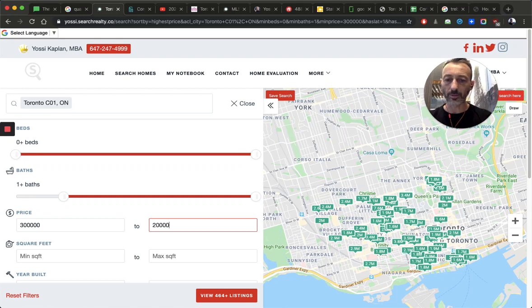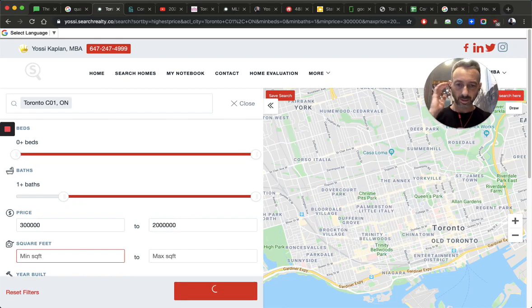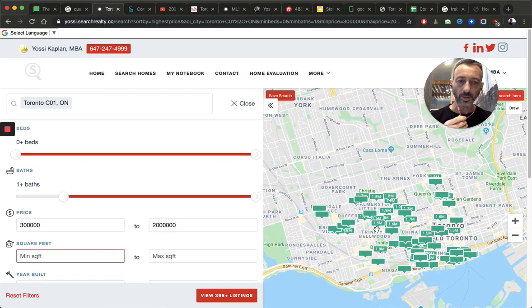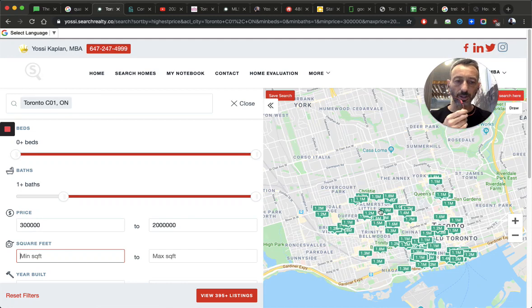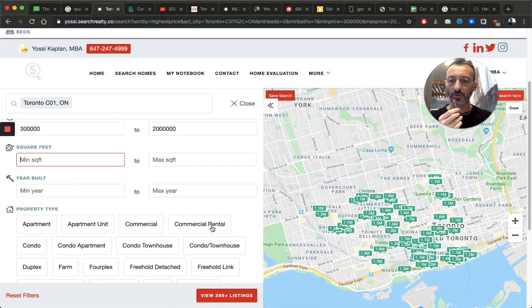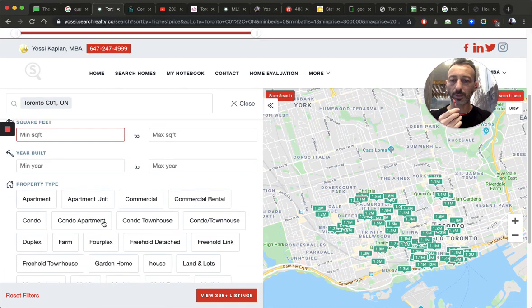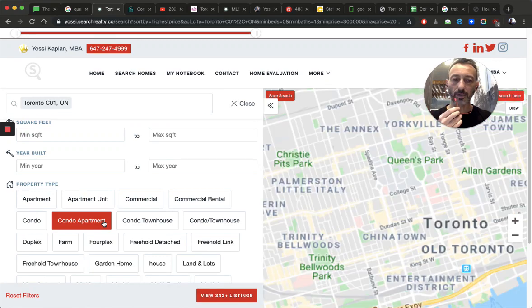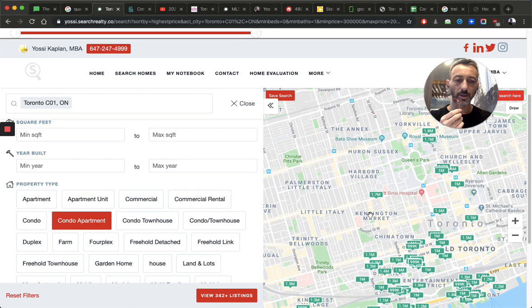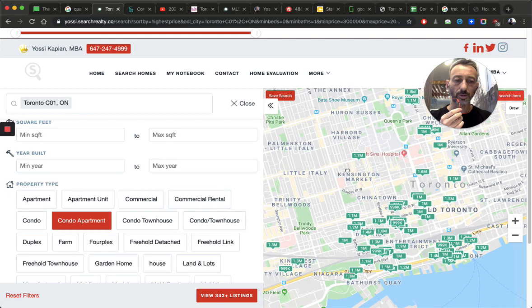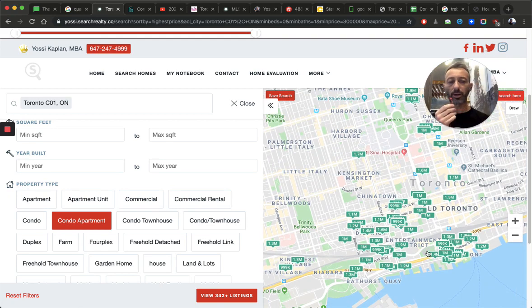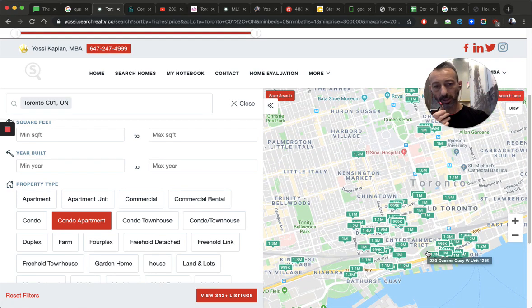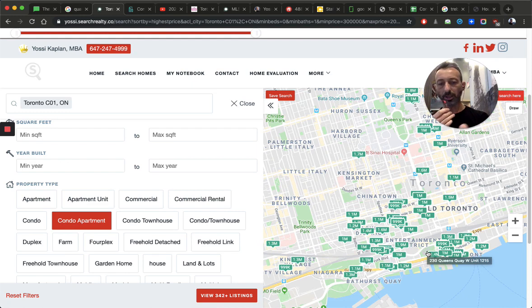So, always turn to one bath here. Put the minimum price of $300,000, just to avoid stores and commercial spaces and so on. And maybe I'll put a max of $2,000,000. One, two, three, four, five, six. So, now you start to see listings. And, of course, condo apartment, which is the main category for condos in this system.